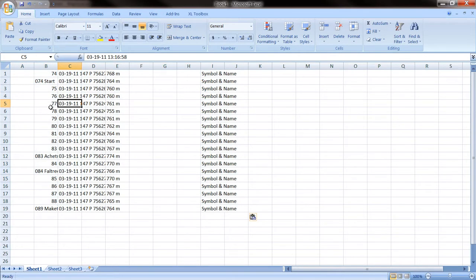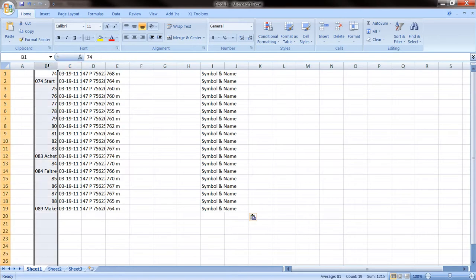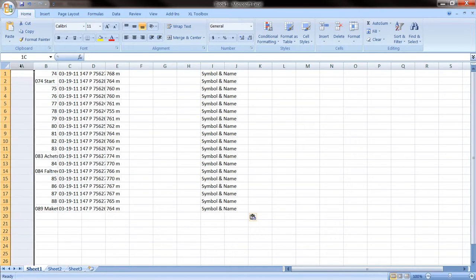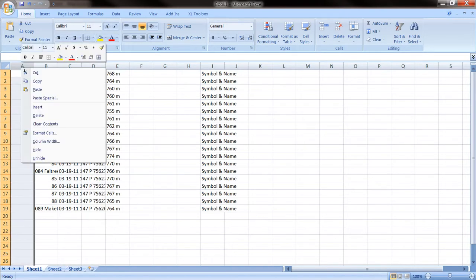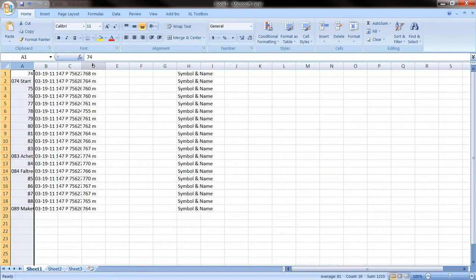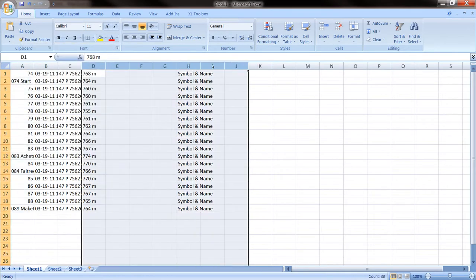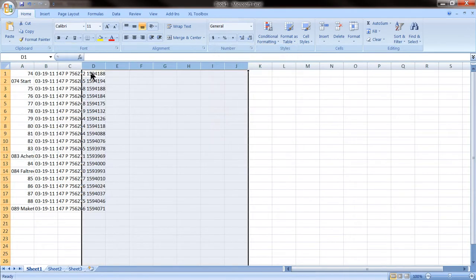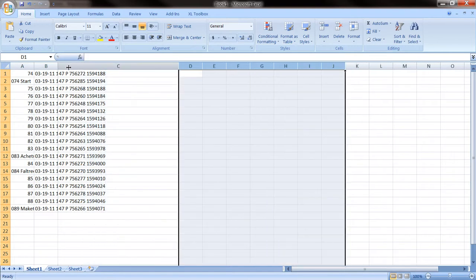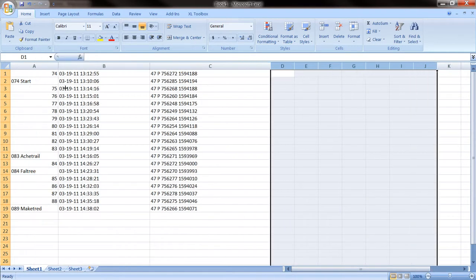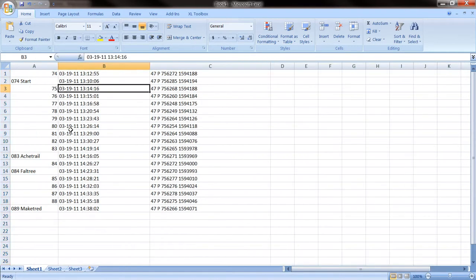We are interested in the name of the waypoint, the date, and obviously the position. The rest of the rows, we are going to remove them. Let's remove them, we don't need them. And we are going to keep these three rows.